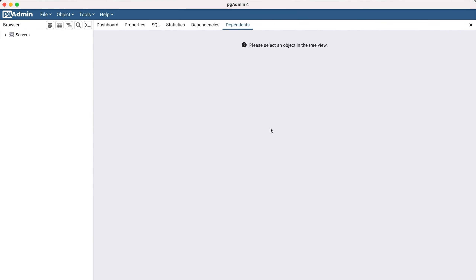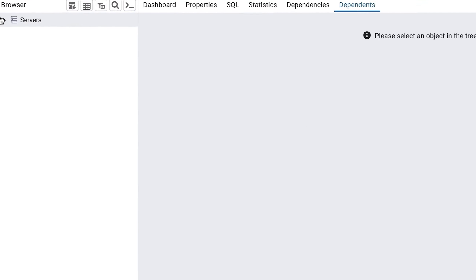The first thing to do once we have opened pgAdmin is to connect to our database. This will let us work with the database and start writing SQL code. In pgAdmin, a database connection is called a server, and there should have been one created when you installed PostgreSQL.